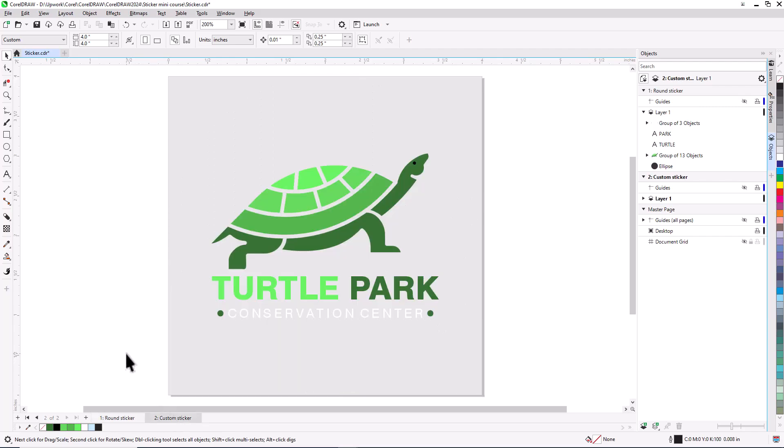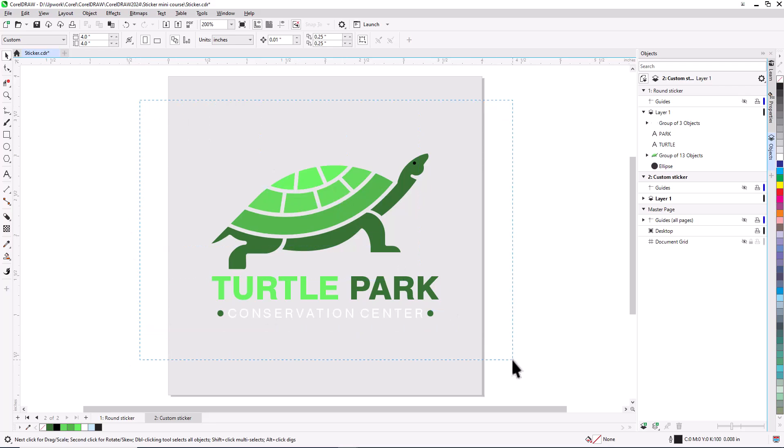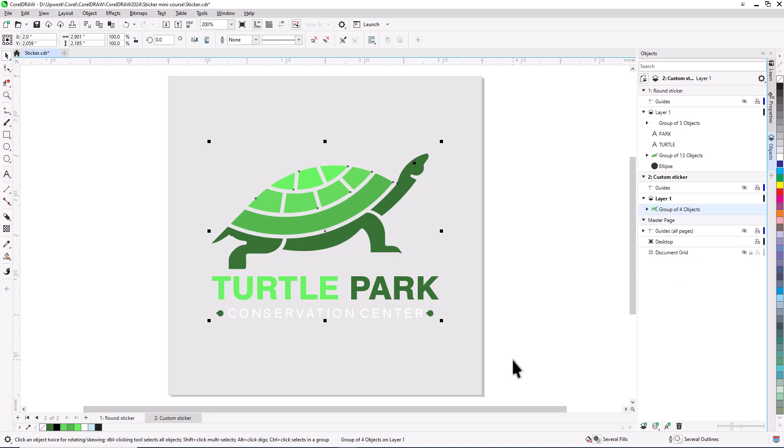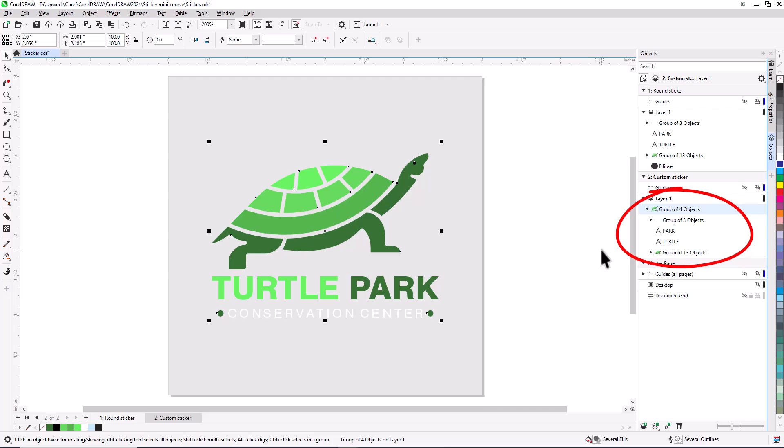The first step is to create a boundary around the entire design. First, I'll use the pick tool to marquee select all objects, including the text, then press Ctrl-G or Command-G on the Mac to group them all together. I now have a group of 4 objects, which can be seen on the objects docker.